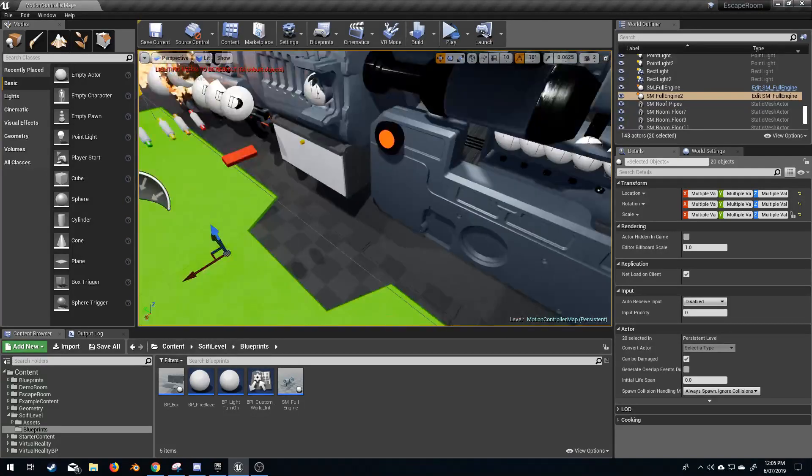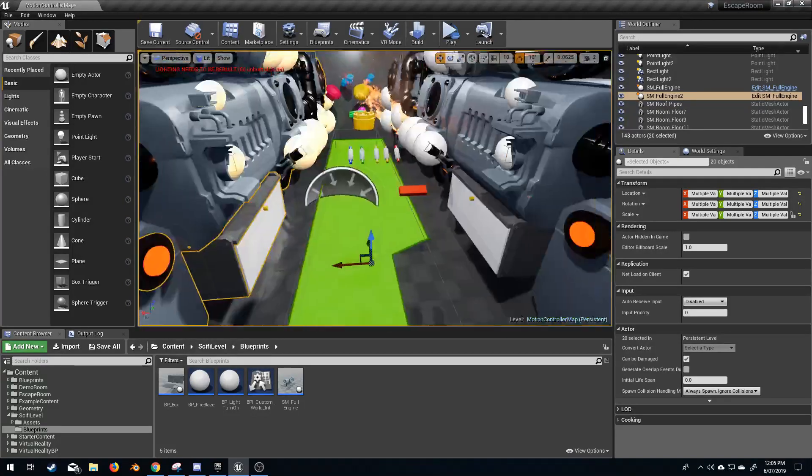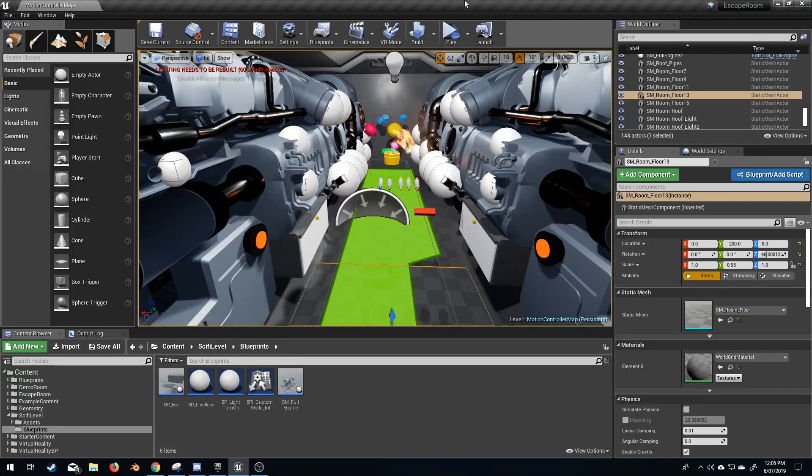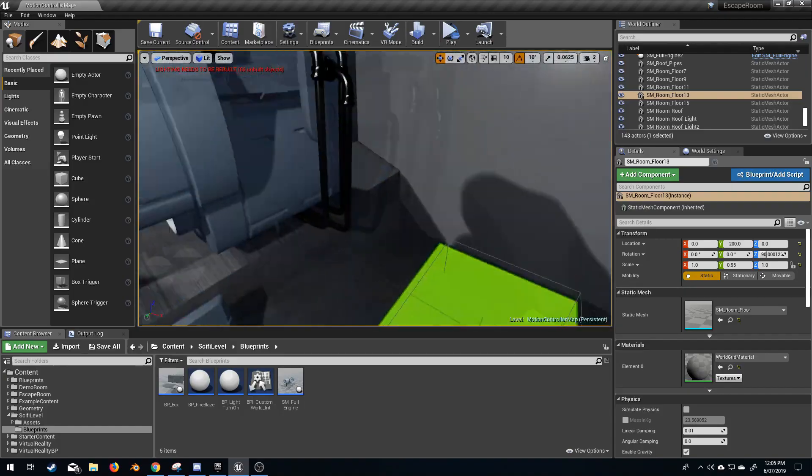Now, we've mirrored our transformation, and now we've got this cool looking sci-fi engine room.